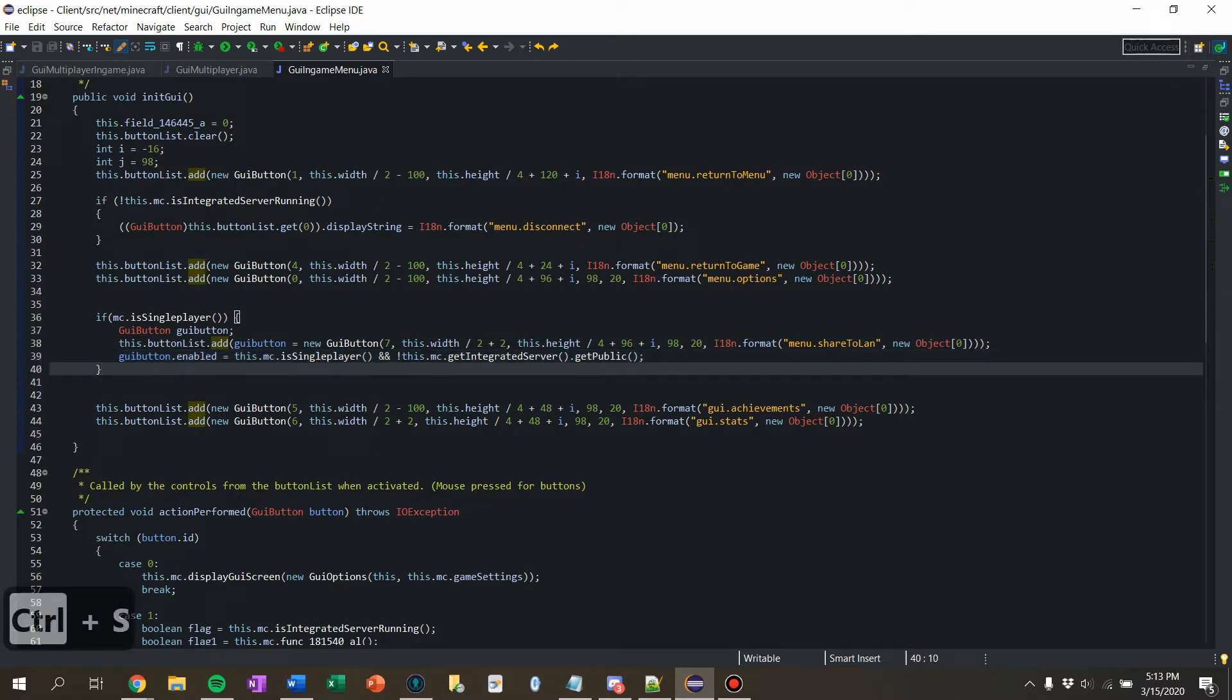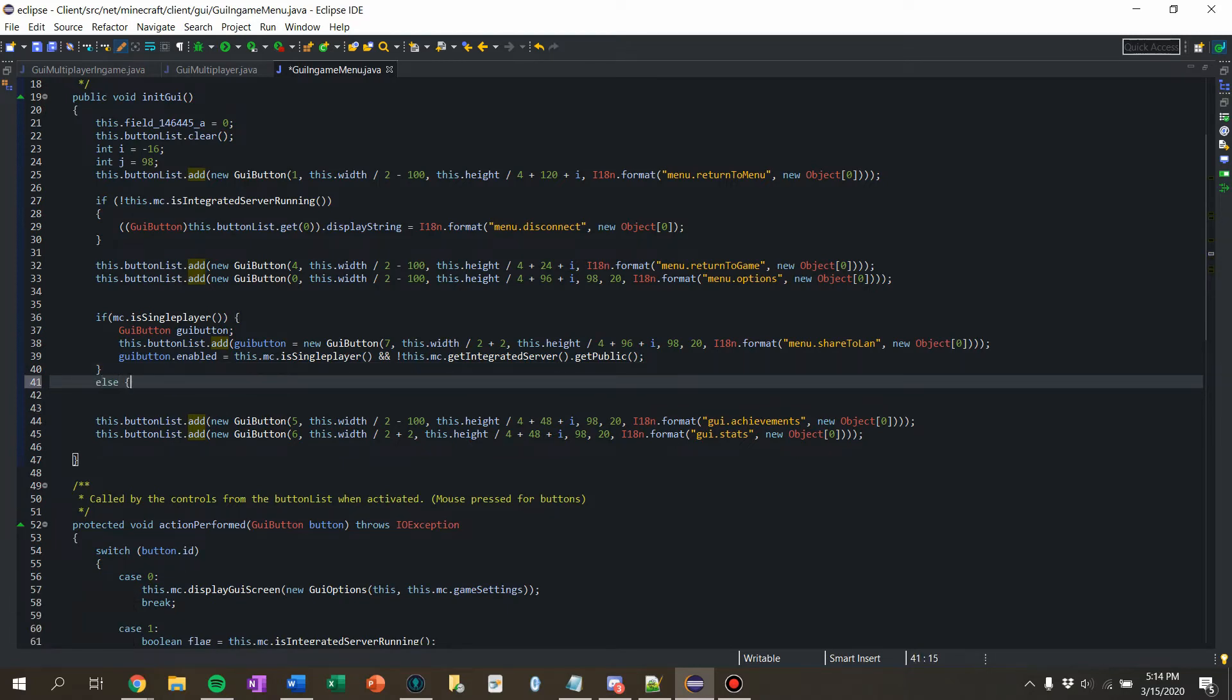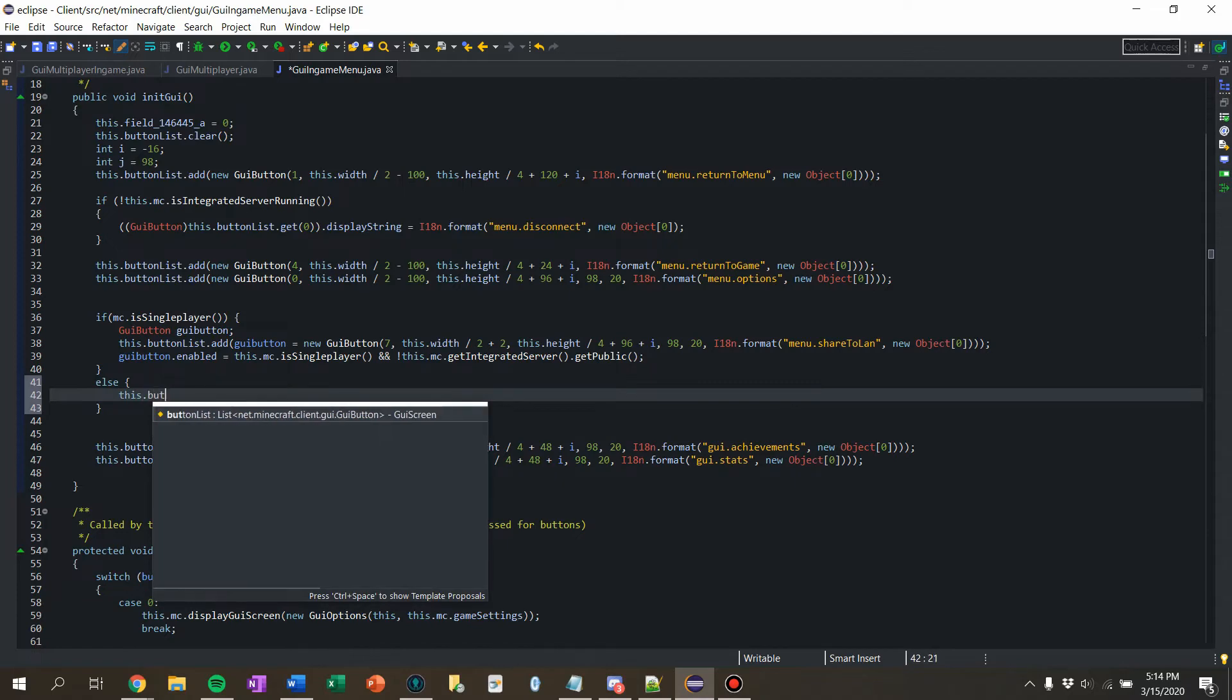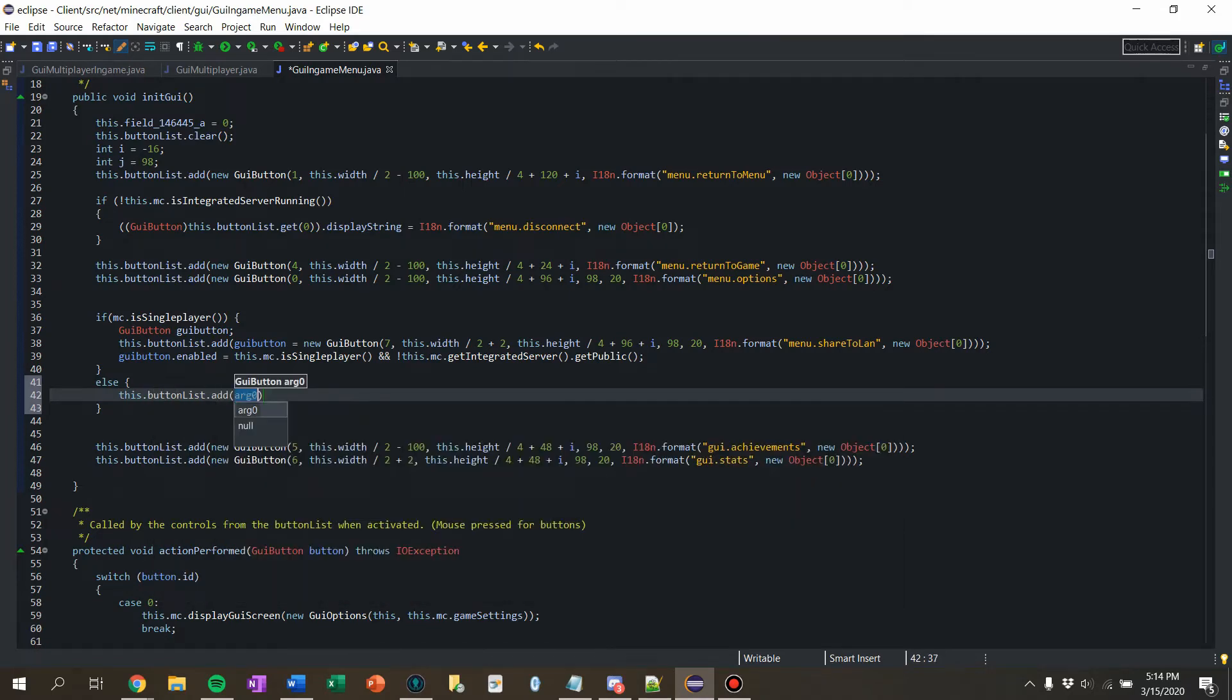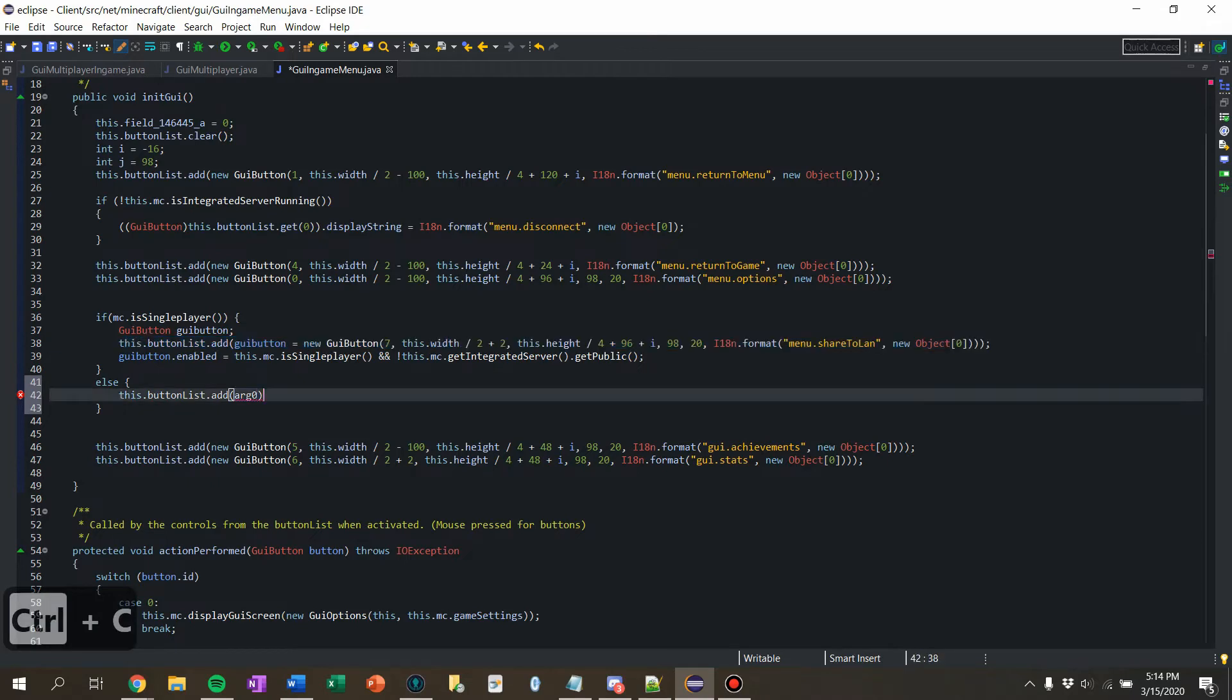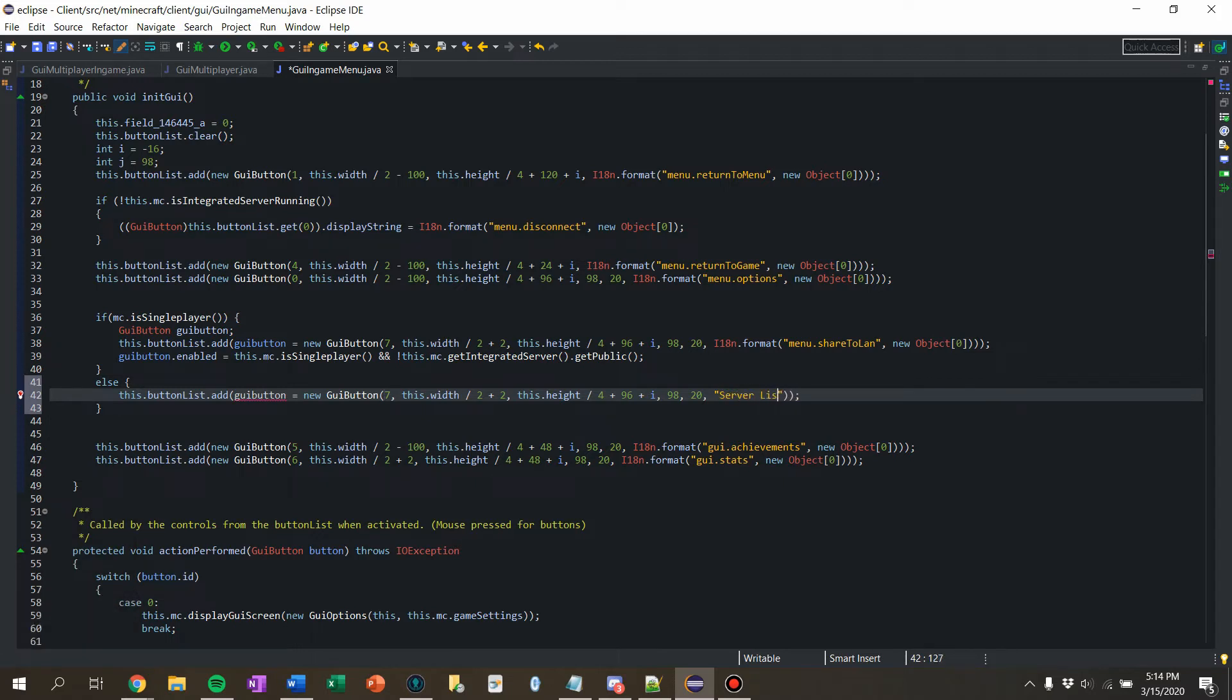We want to say making sure that the button is disabled or whatever. We don't want people switching to multiplayer while they're in single player. Not a good call. And we're going to say else. This.ButtonList.Add. Let's just copy. Why am I typing that when I could just copy this.